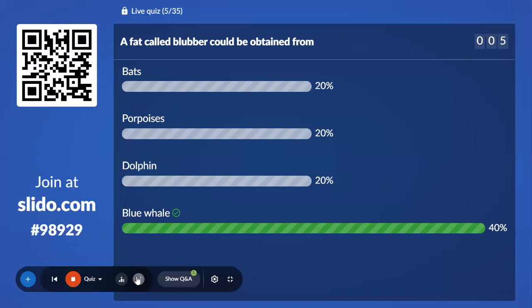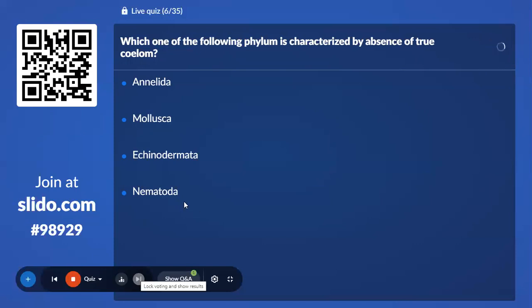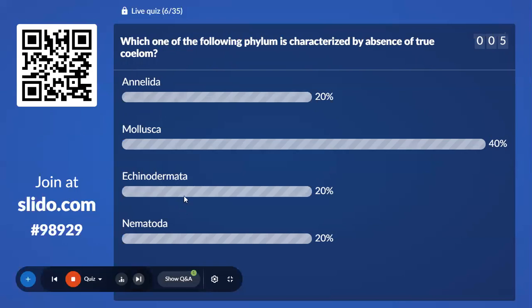Sixth question: Which phylum is characterized by absence of true coelom? Option A, Annelida. Option B, Mollusca. Option C, Echinoderms. Option D, Nematoda. 40% with Mollusca, but Nematoda is the correct answer — it is a pseudocoelomate.